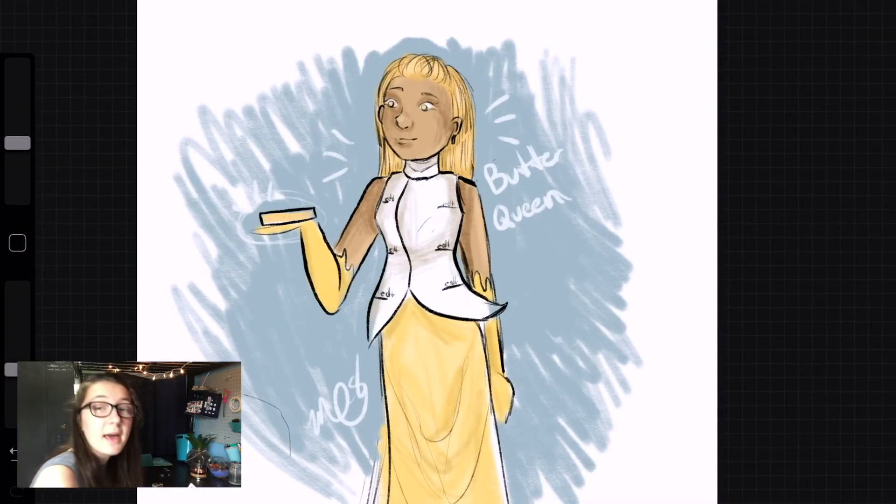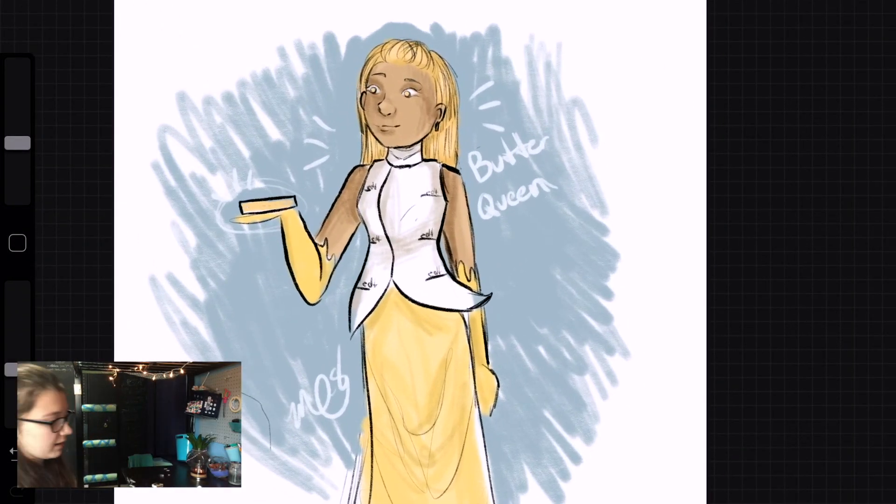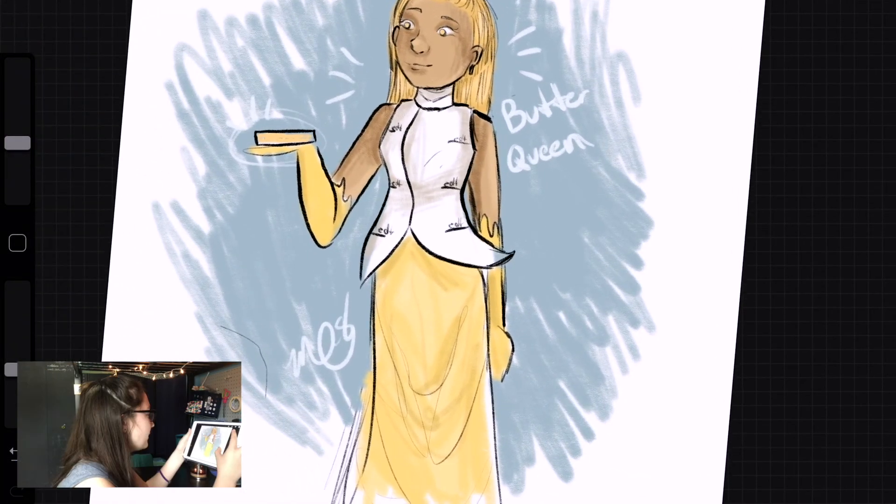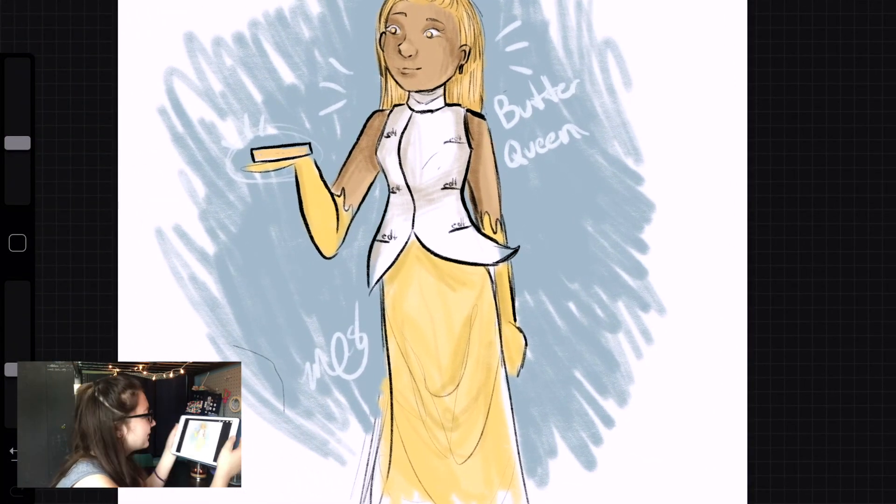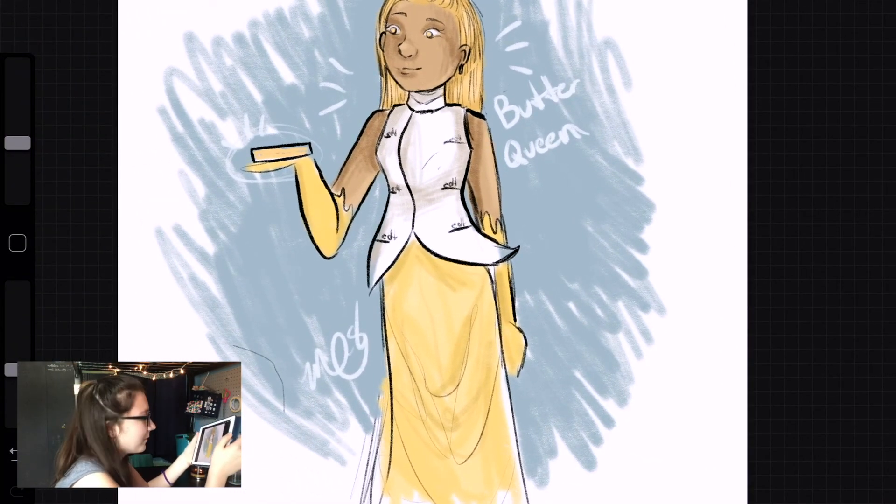And, half an hour later, I have finished. Kind of like the outcome. It's cool.